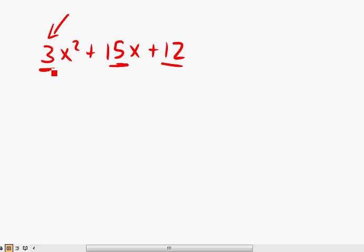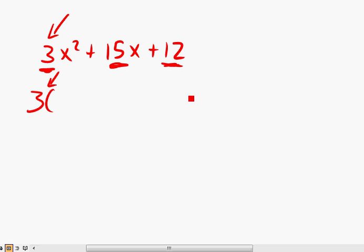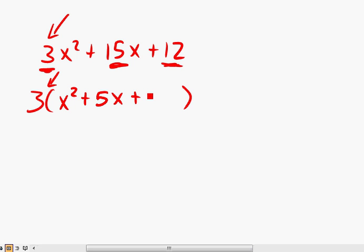Notice what we can do with the 3. If you notice the 3 numbers — 3, 15, and 12 — they can all be divided by 3. So you can actually factor the 3 out first. You take the 3 out and divide each term by 3. You get 3 outside; what's left is x squared plus 5x plus 4.